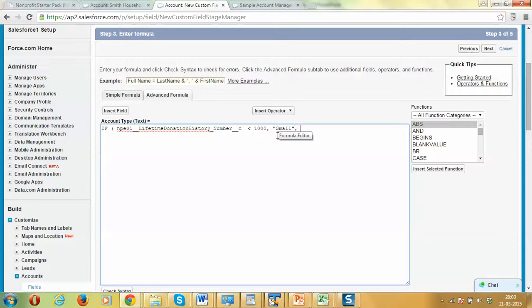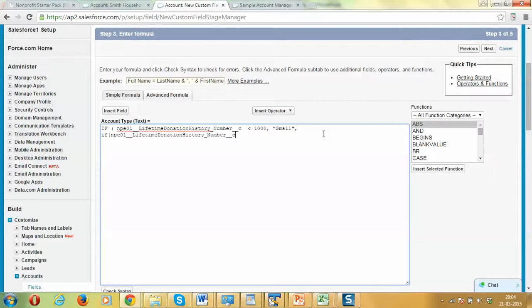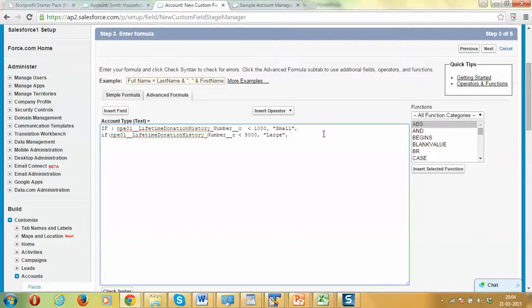Now if it is more than 1000, let's apply another if condition and use the same field. If it is less than let's say 5000, then we call it large customer. If it is between 1000 and 5000, we are calling it a large customer. And if it is more than 5000, then it becomes a strategic customer for us.